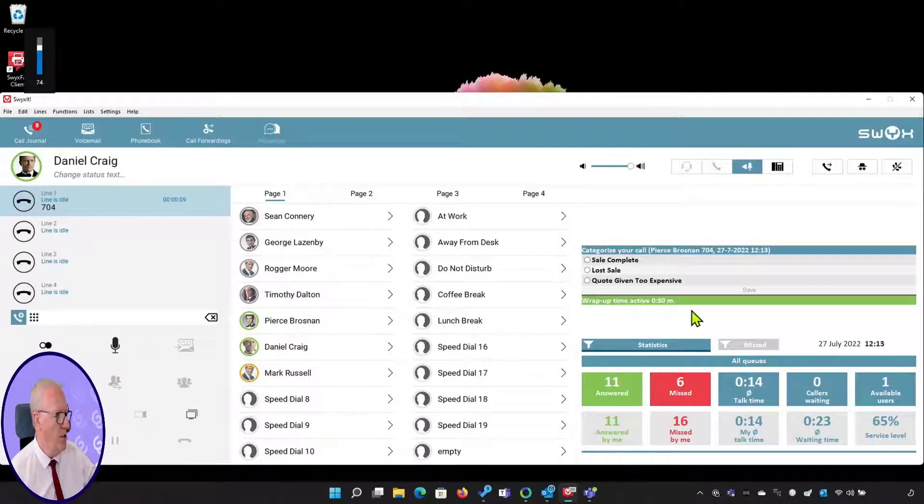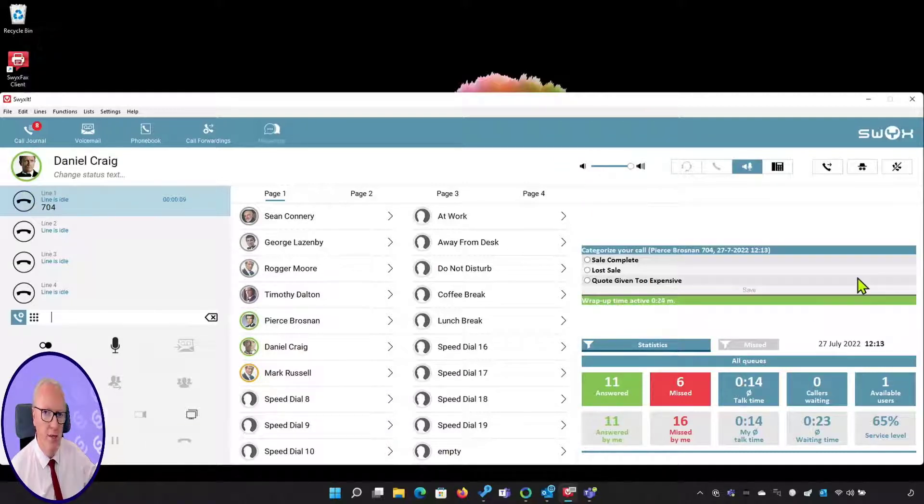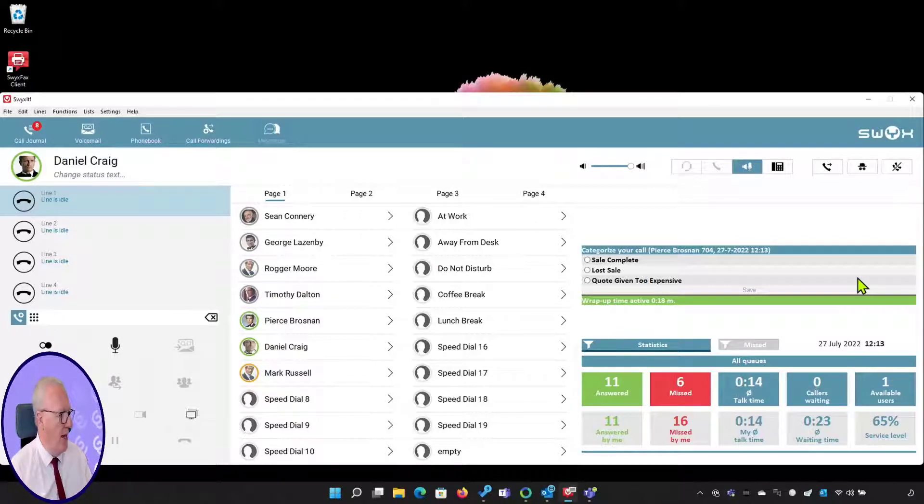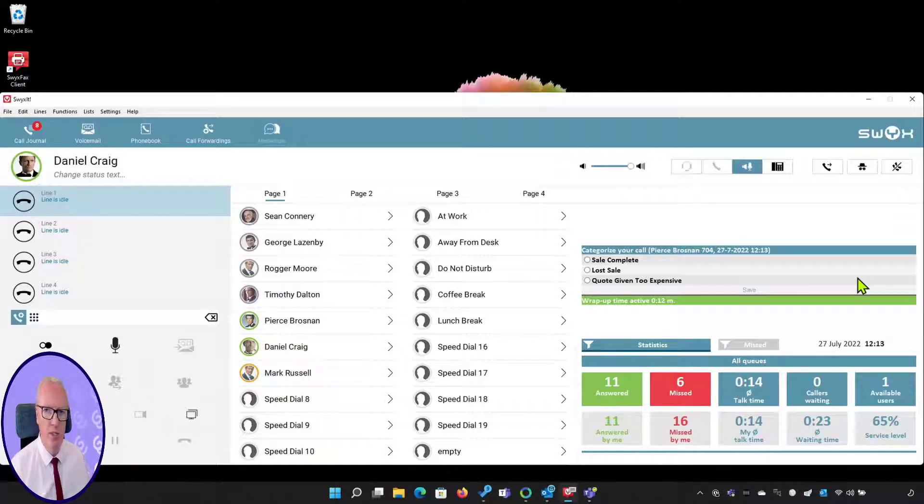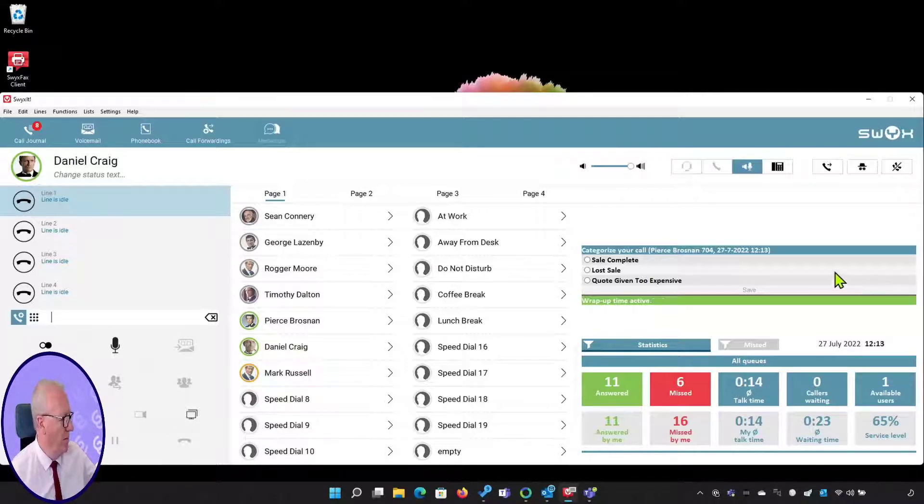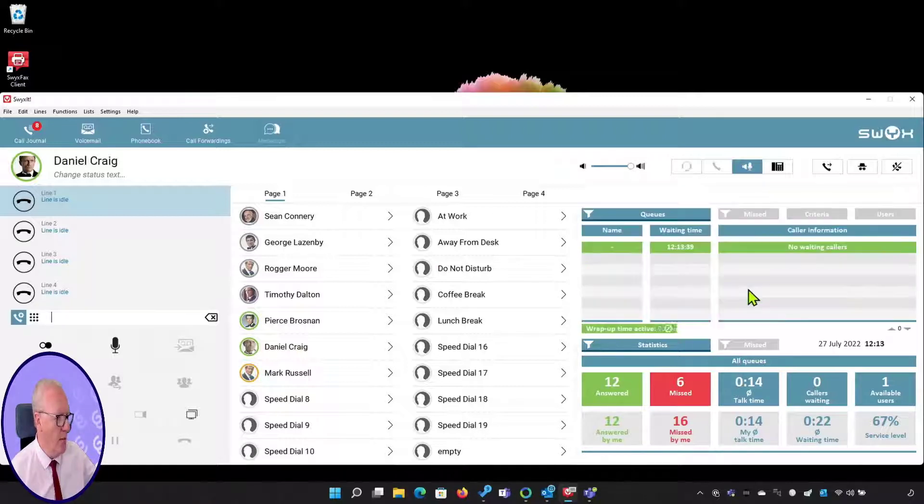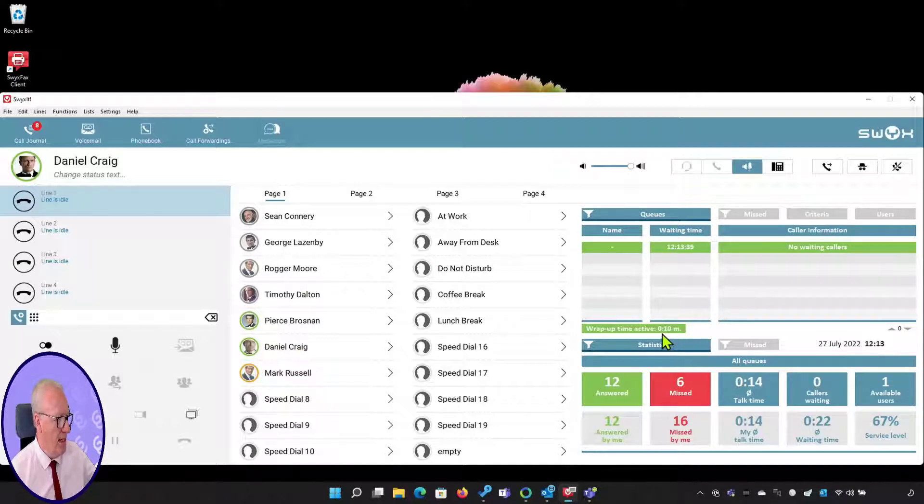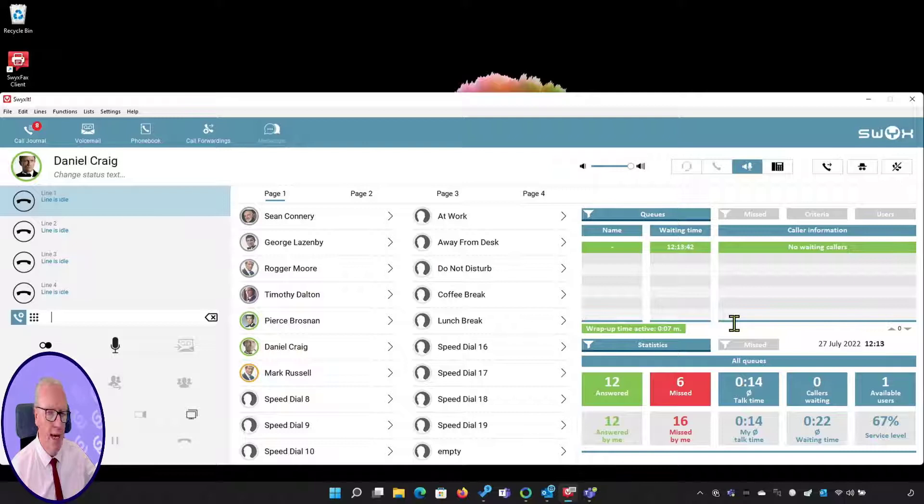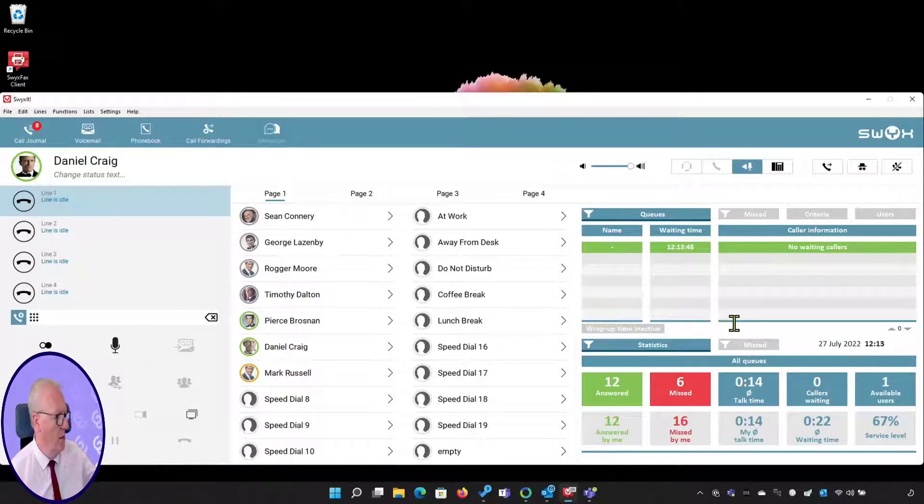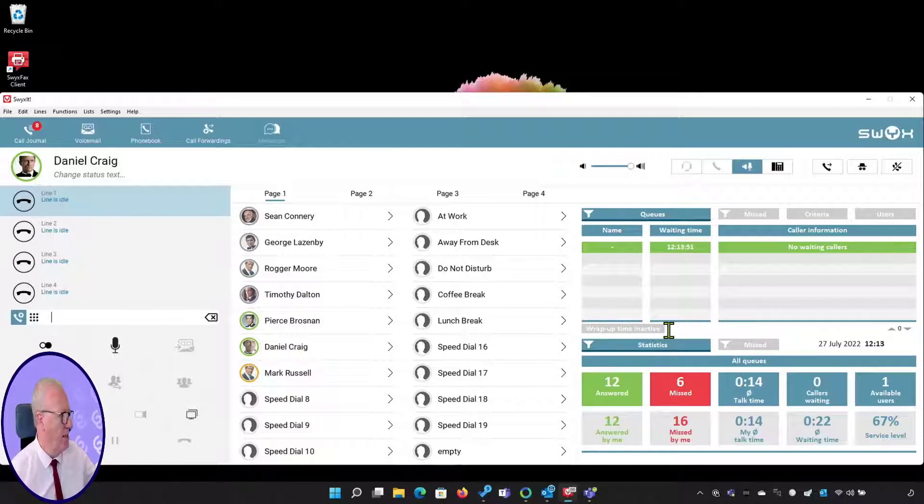When the call is completed, there is an option to bring up this call category list. This can be defined by the system supervisor and they are just a bunch of categories you can name and create whatever you want. In this case I'm going to mark the sale as complete. We're also in an automatic wrap-up status and as you can see I've got 10 seconds left. As that counts down, the wrap-up finishes and I'll be available to take the next call.